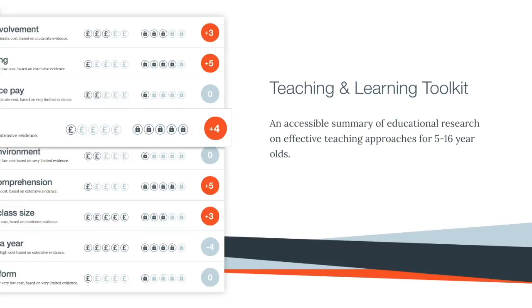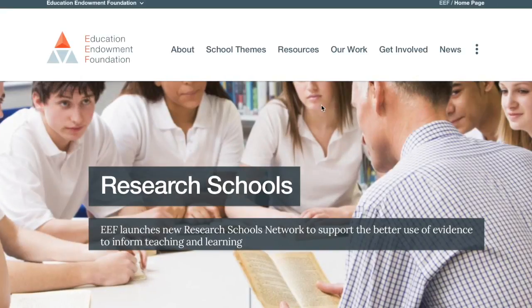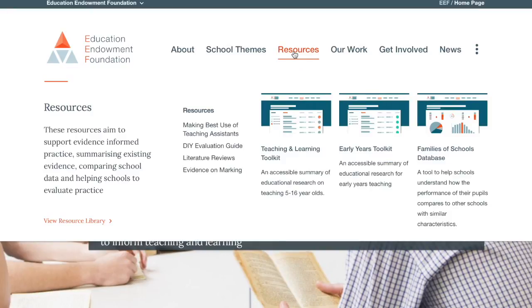The Teaching and Learning Toolkit is an accessible summary of education research designed to provide guidance for teachers and schools on effective practices, especially for disadvantaged students. It can be found under the Resources section of our website.